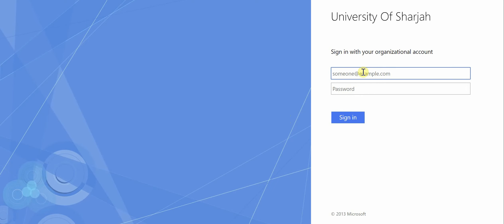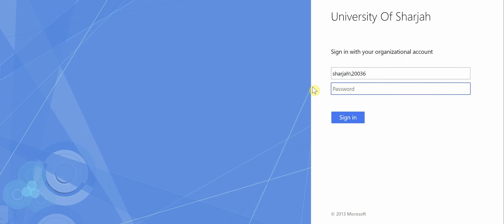From here, you can either sign in with your email and password, or you can put sharjah backslash your ID followed by your password.